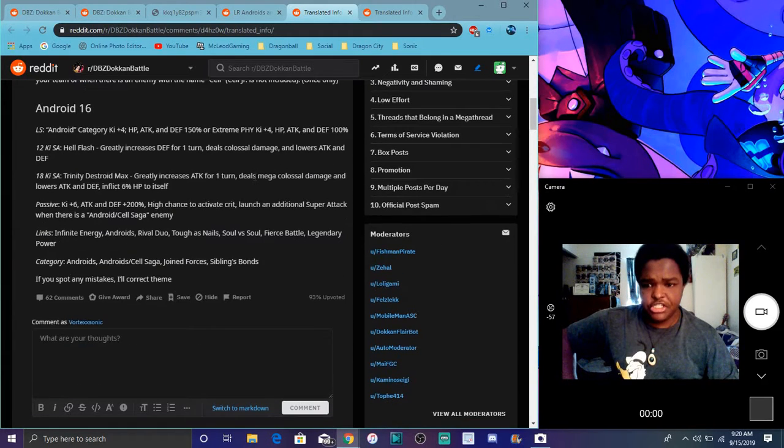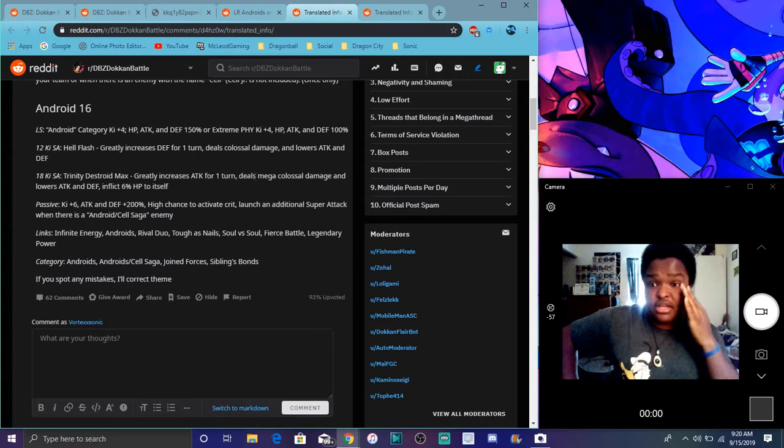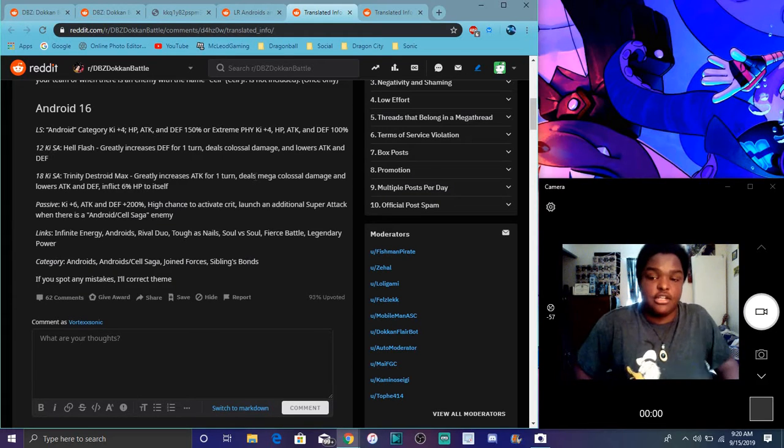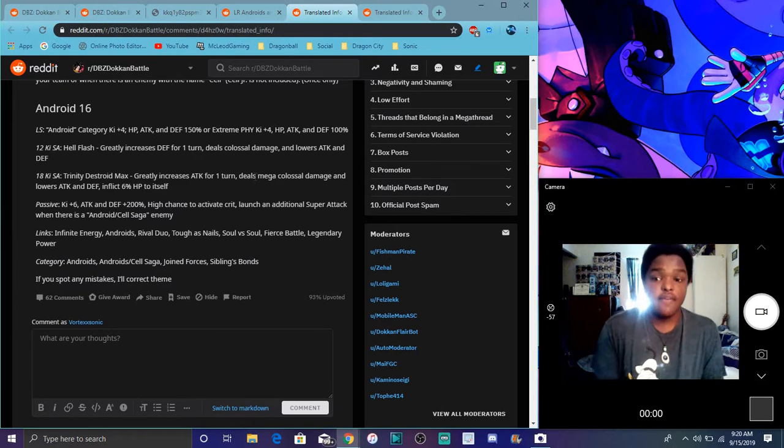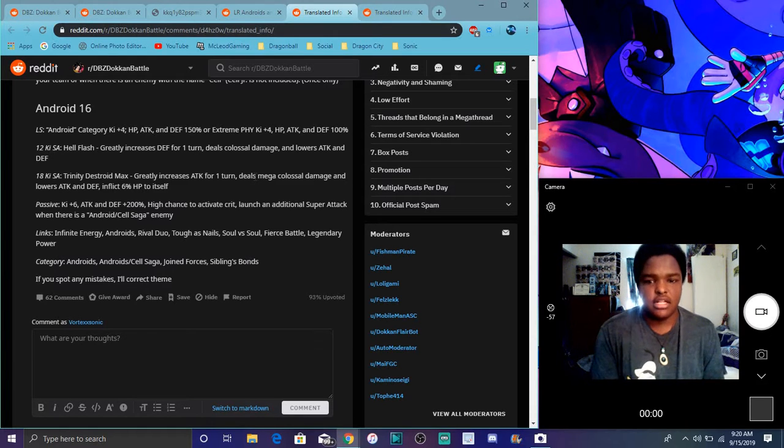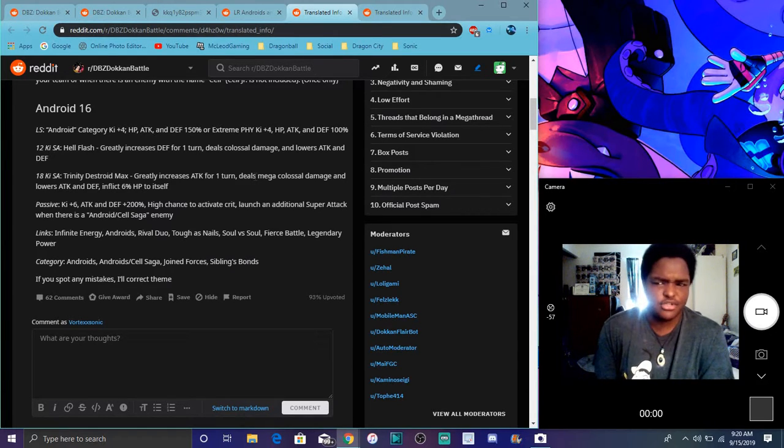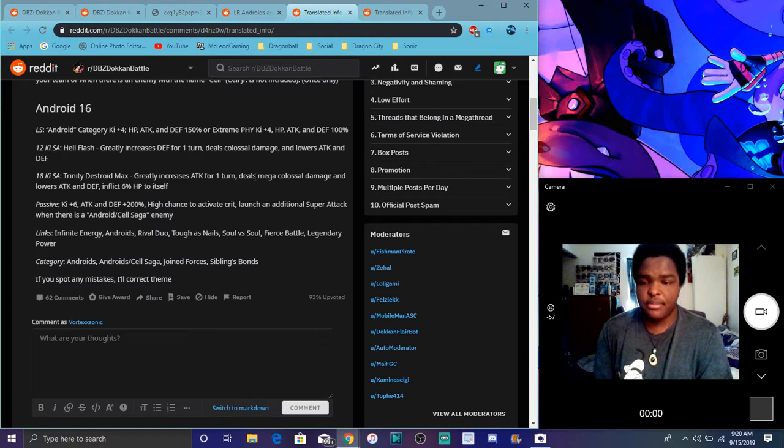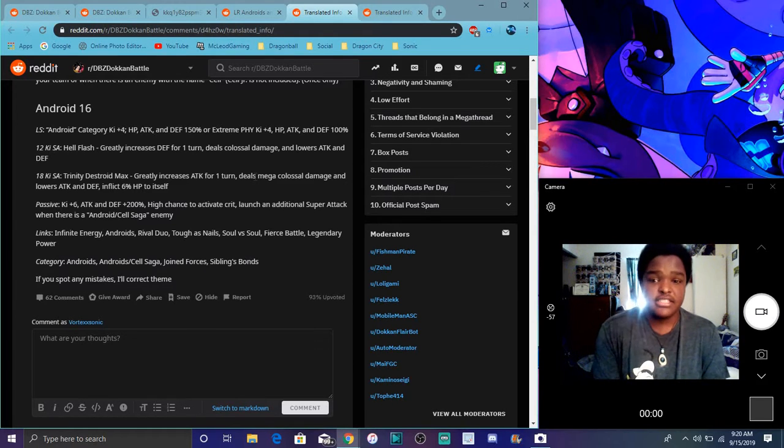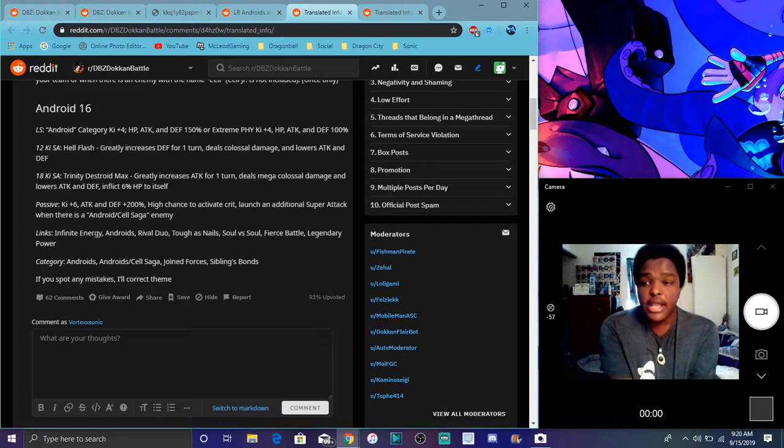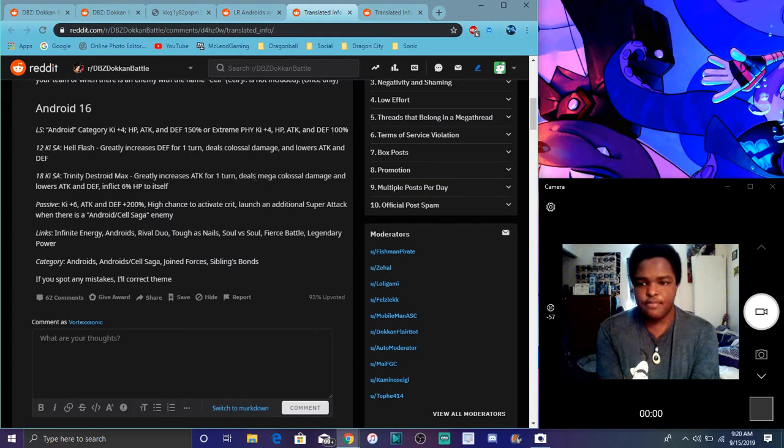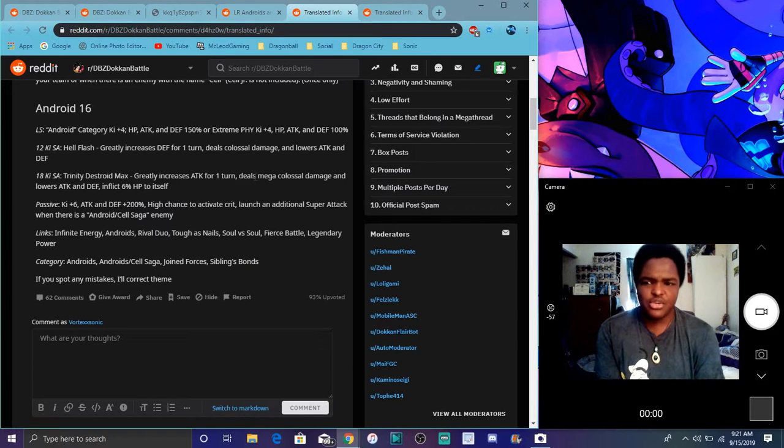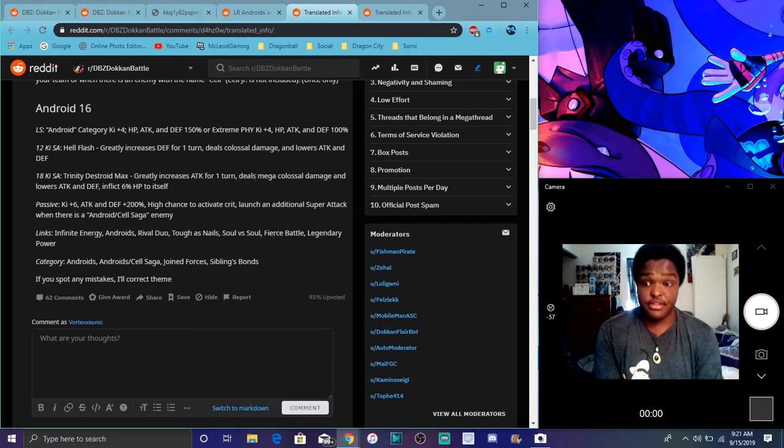For 16, the active skill doesn't really change. Super attack causes, it greatly raises defense, which is always great, for one turn and deals colossal damage and lowers attack defense. And his 18 Ki greatly raises attack for one turn and causes mega colossal damage. It lowers attack defense and inflicts 6%, so I guess you like, you have to suck 6% of your health. I guess because you know he's blowing up. It's cool though. They have so many attack animations. I'll upload them.